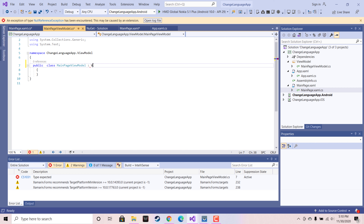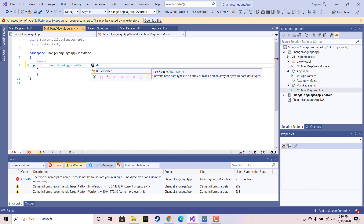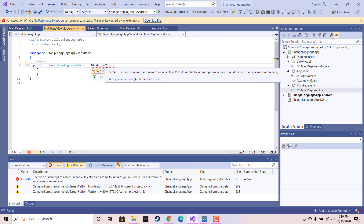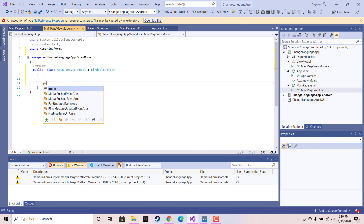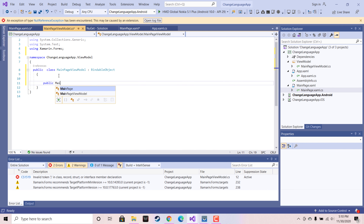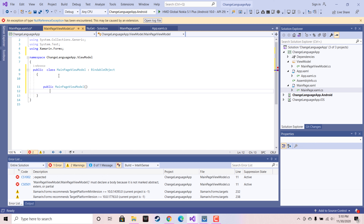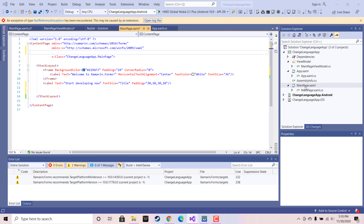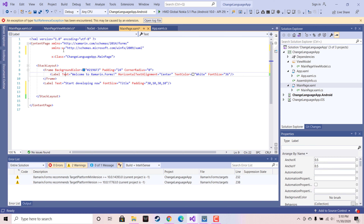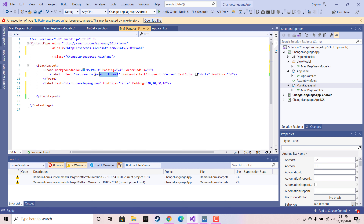MainPageViewModel is going to be inheriting BindableObject. This class is mainly used for property changing events like ListView integration as well as label changes or any control property changes — BindableObject is going to help with that. We need to make the public initialization of the MainPageViewModel constructor, where we will supply all the relevant data to our ViewModel, which will transfer that data to the main page UI.